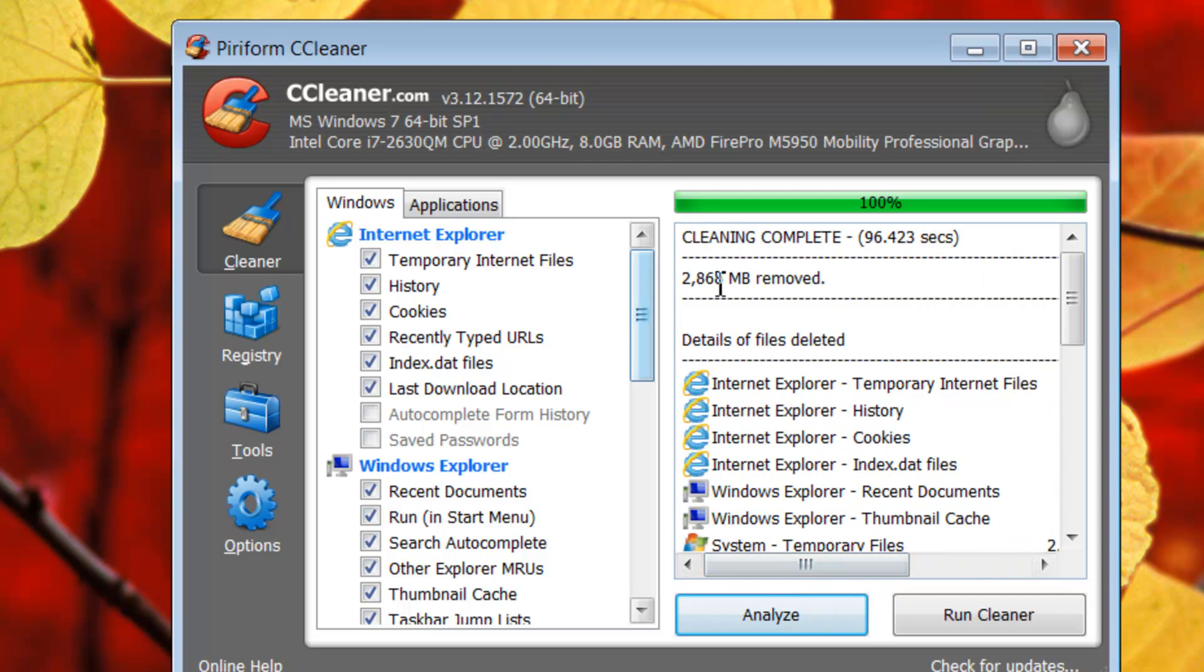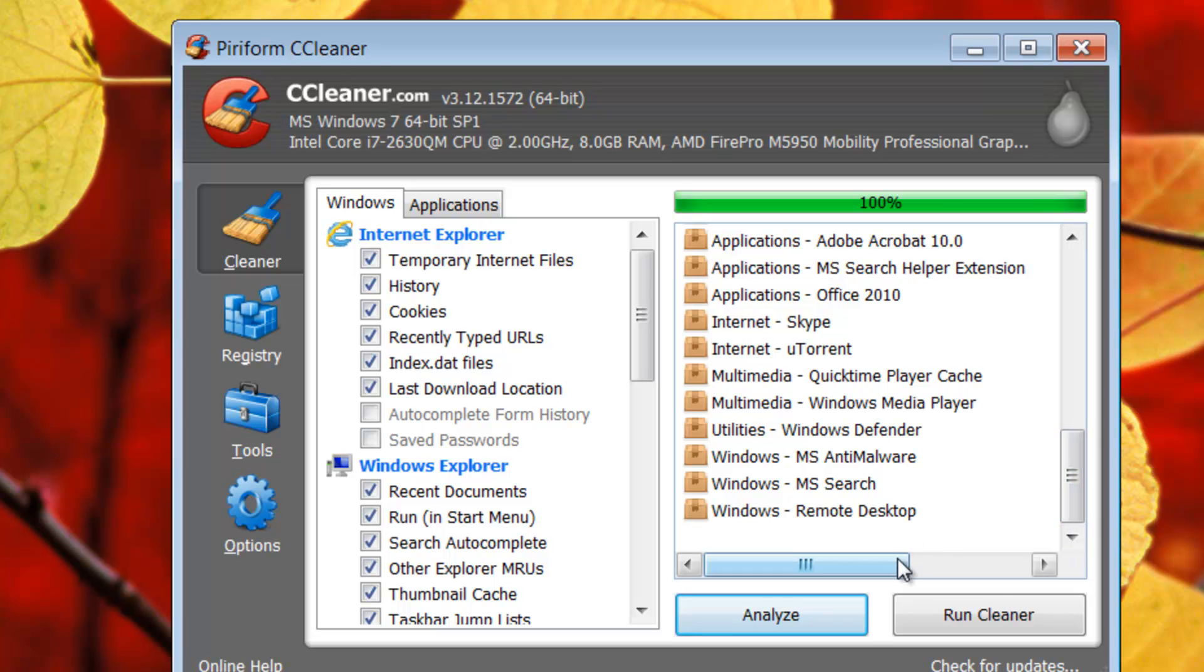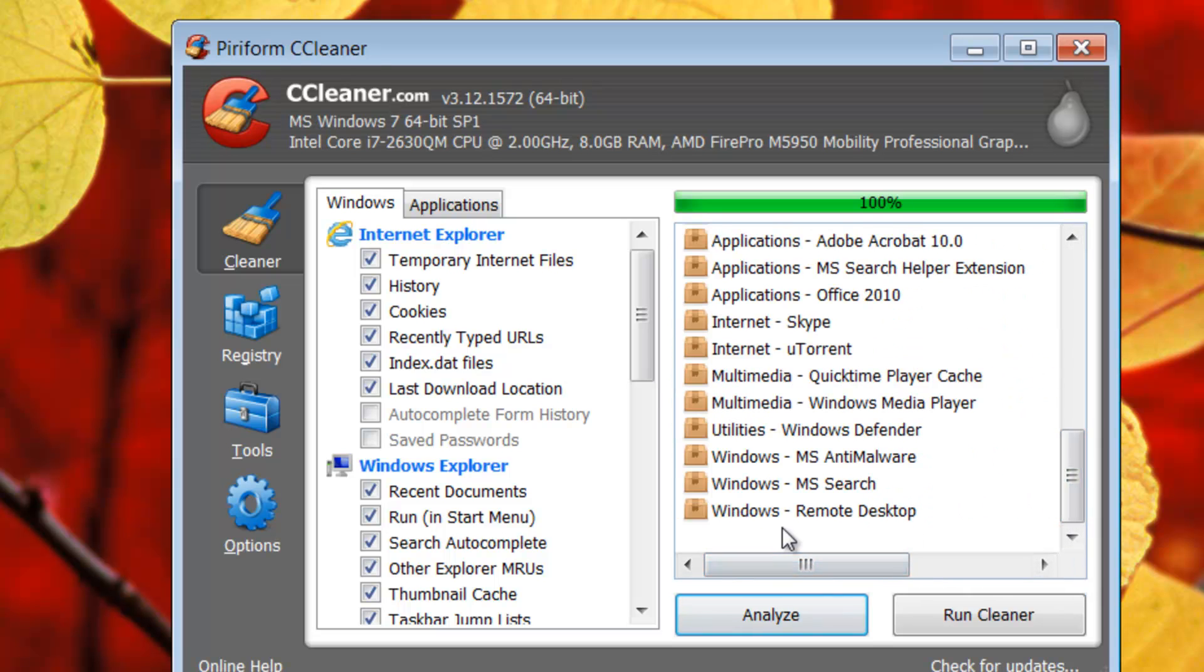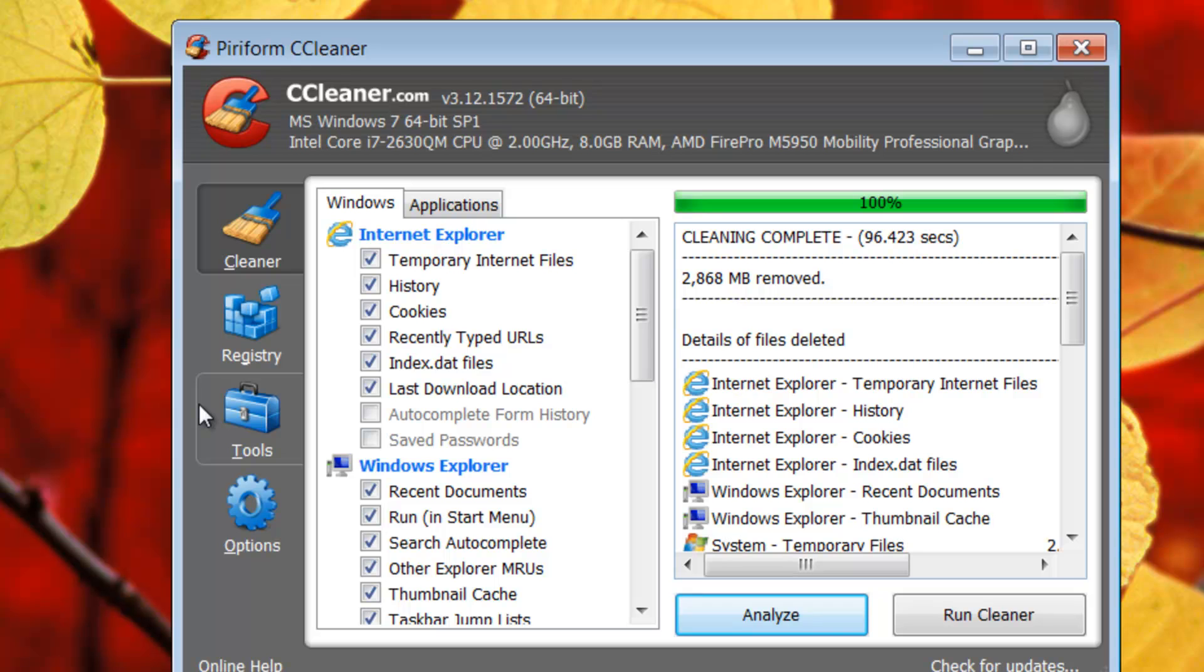So it just deleted 2.8 gigs of information in about a minute and a half. So when you're running all your other programs, it's going to go much faster to have scanned the whole entire hard drive.